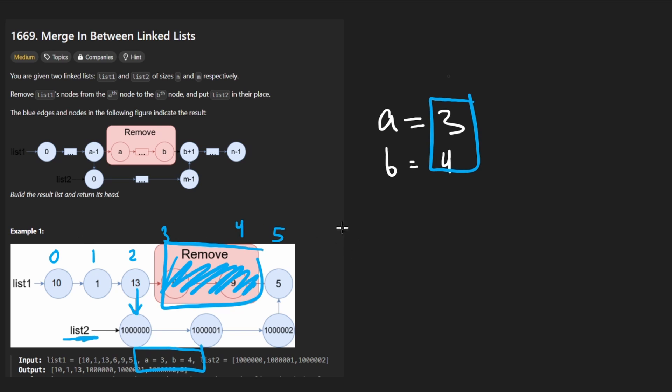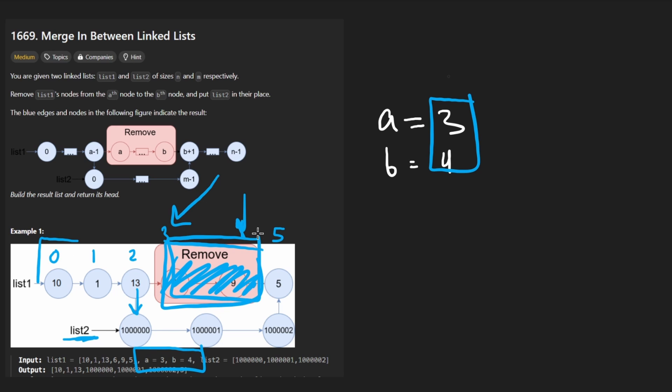And not only that, we are actually guaranteed they kind of mentioned it down in the footnotes, but we're pretty much guaranteed that A to B like this section that we removed is not going to include the head of the linked list. So that makes it really, really convenient for us, to be honest.